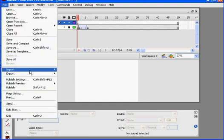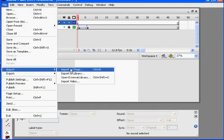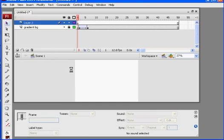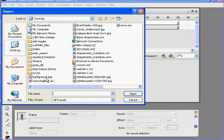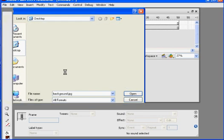So I'm on this new layer, File, Import to Stage, and I want to import my picture, which was background.jpg, and we'll bring that in. It's taking some time, the computer's thinking about it.